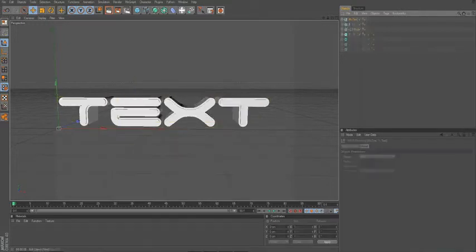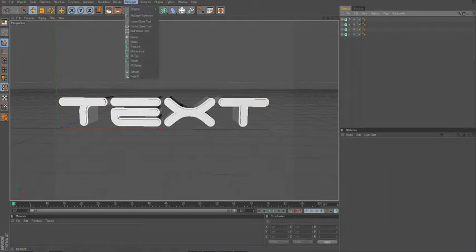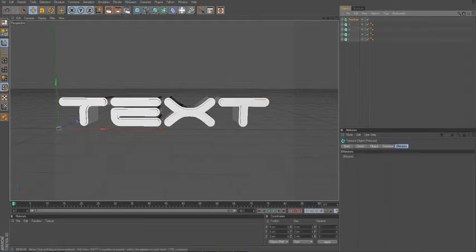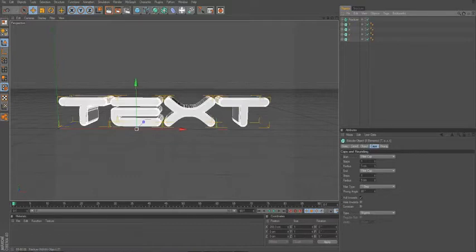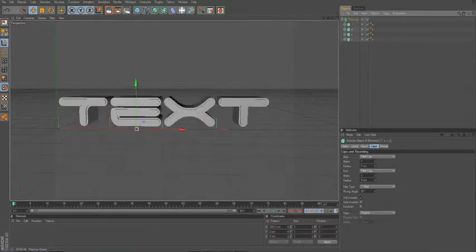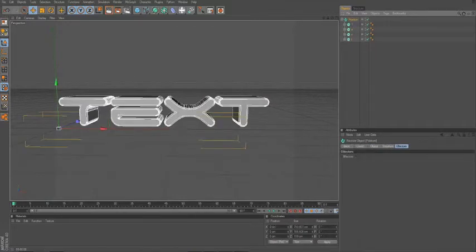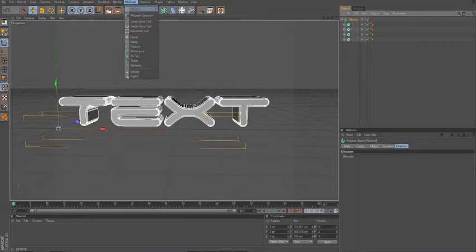Go to MoGraph and click on Fracture. Then drag all the letters into the fracture. Then click on fracture and go into MoGraph Effector and Random Effector.